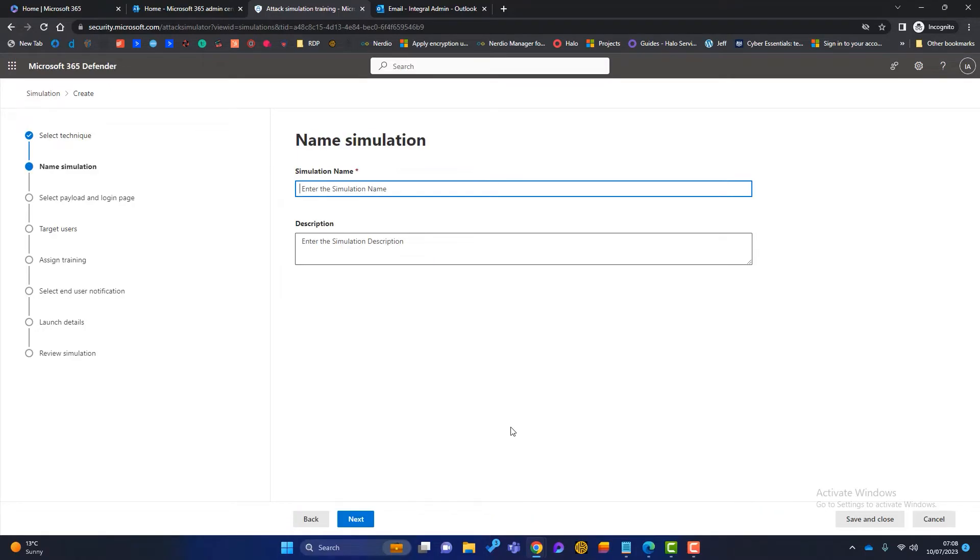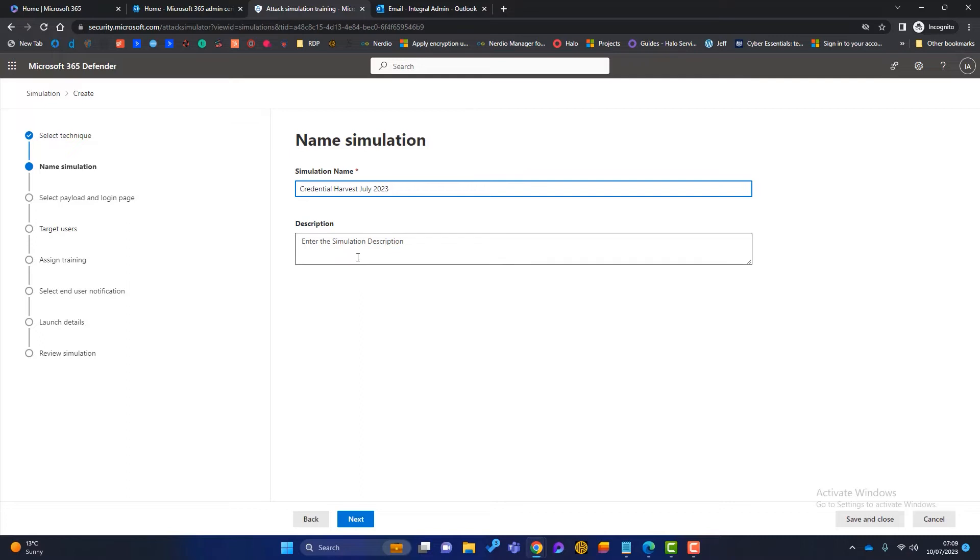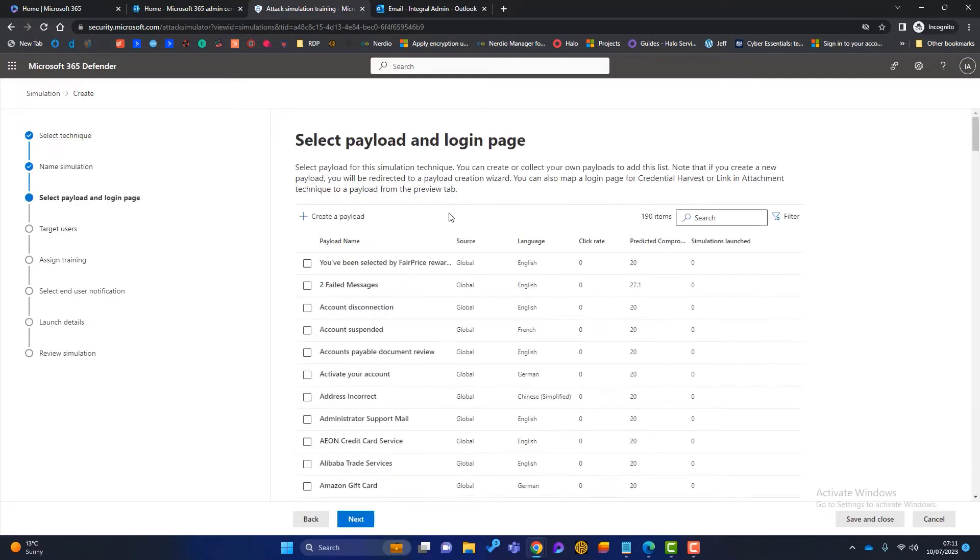Now we need to name the simulation. You can call this whatever you want, but make sure it's descriptive. I'll call it credential harvest July 2023. I can also enter a description if I want to. Then I click on next.